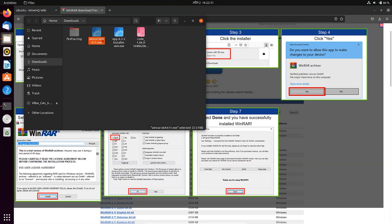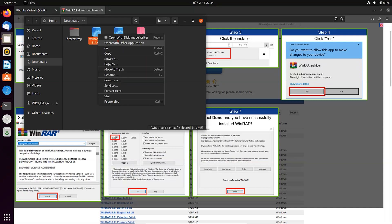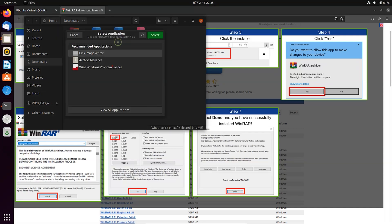Right click on the Windows program which you want to install and open it with Wine Loader.